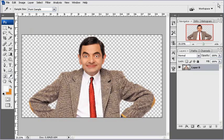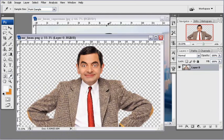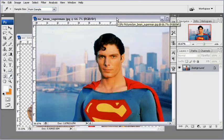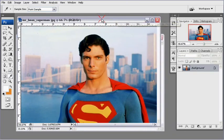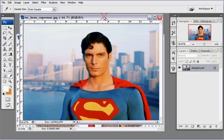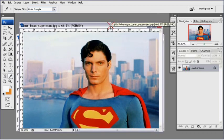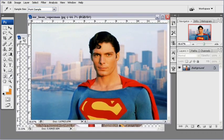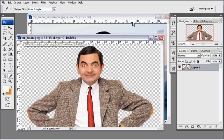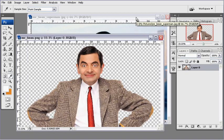Saya menggunakan foto ini. Anda pasti tahu siapa dia — si lucu imut ini. Tapi dia memang benar-benar lucu ya, setiap memainkan perannya di film-film. Dan ini kostum superhero. Kita akan menggabungkannya menjadi seperti sampel yang saya tunjukkan tadi.